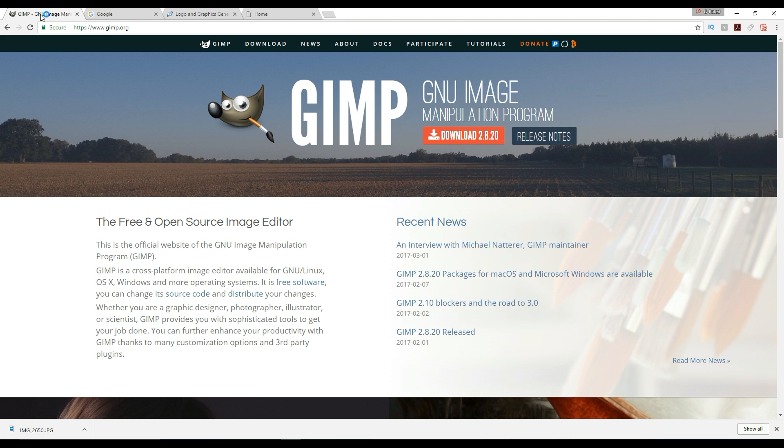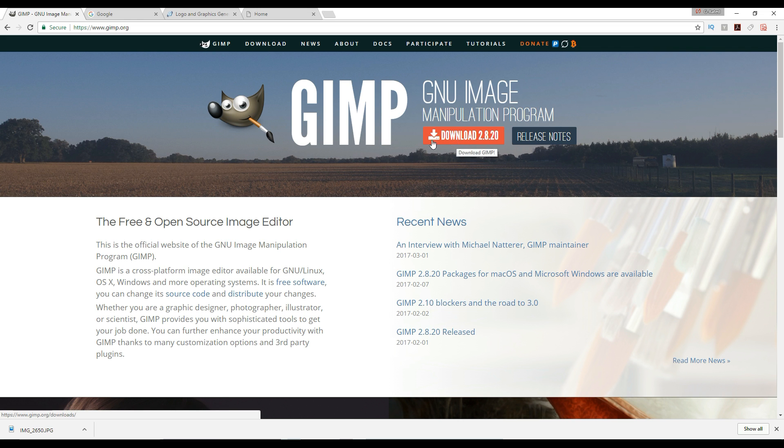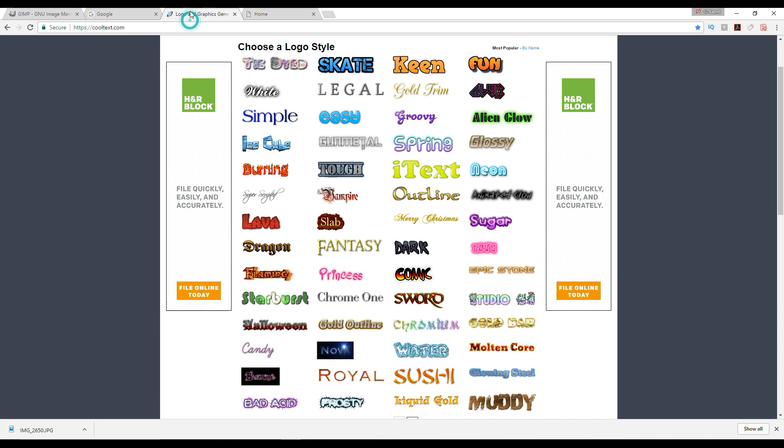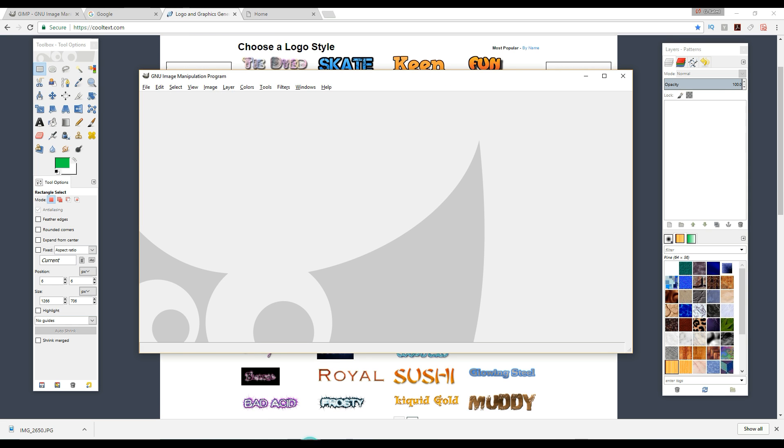So basically what you need to do is you want to go to www.gimp.org and you can do a free download of this program. It is perfectly safe. It's great. They've got a version for the Windows OS. They've got for the Apple OS. So whatever your computer is you can use it.